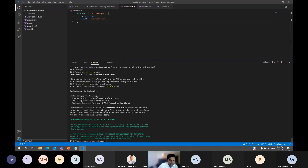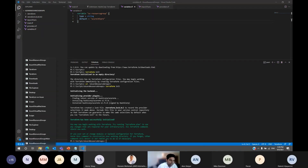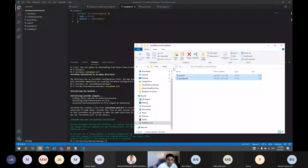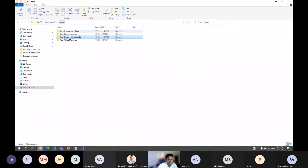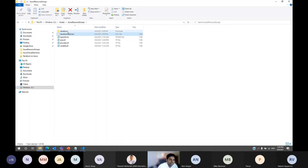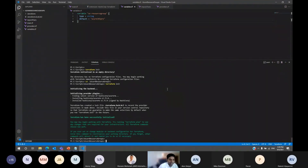In a production environment, they will not be storing the state file locally. After initializing, you will see some extra files — state files — getting created. So initialization is done. Now I run 'terraform plan.' In this set of code, I'm just trying to populate one resource group. Terraform plan tells me what is going to happen: one resource group to add. It won't change or destroy anything; it will just add one resource group.